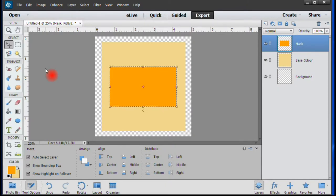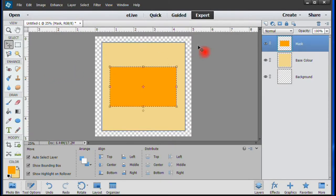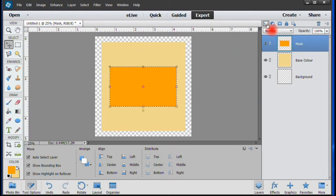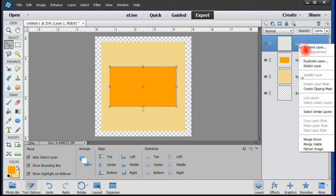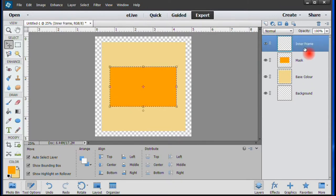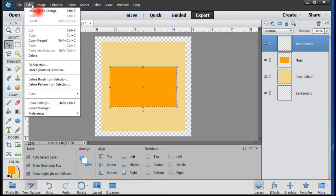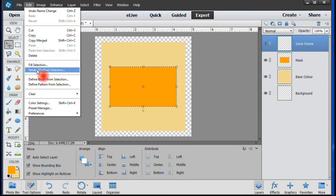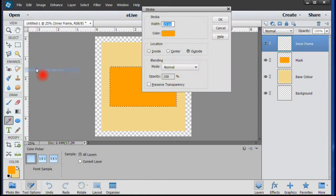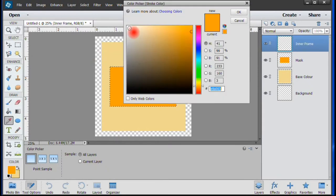To make a neat edge to the image, we'll put a small frame around the mask. Make sure that the Mask layer is still highlighted, then select a new layer and name it Inner Frame. Now go to Edit and select Stroke. In the menu, set the width of the edge. This is a matter of personal taste, but we'll use 15 pixels and select an outer color of white. Click OK.